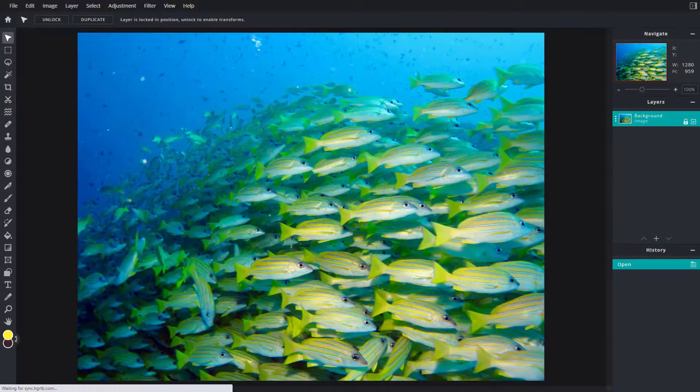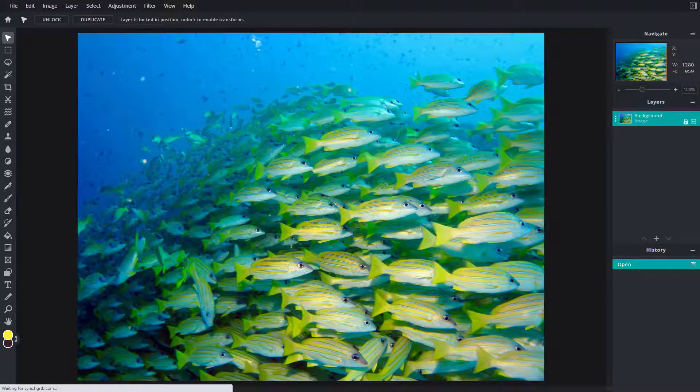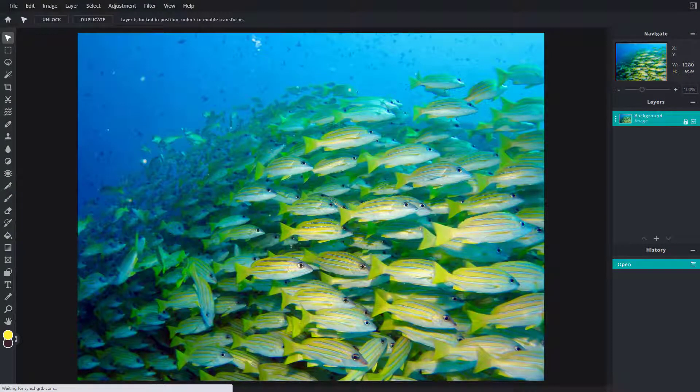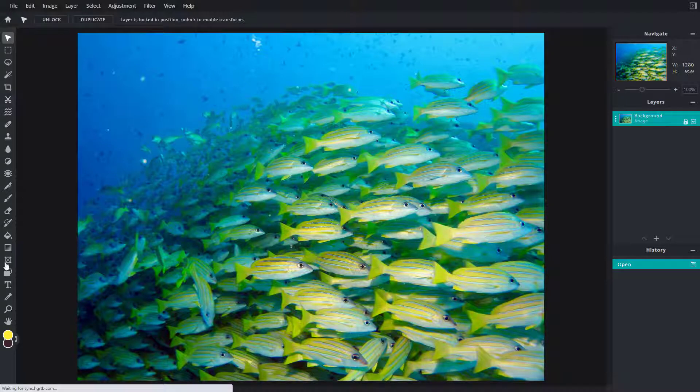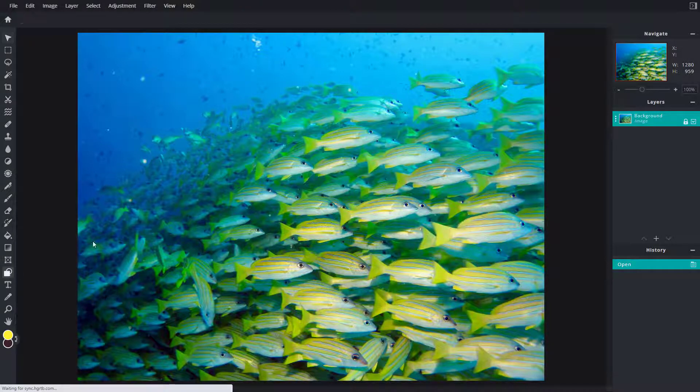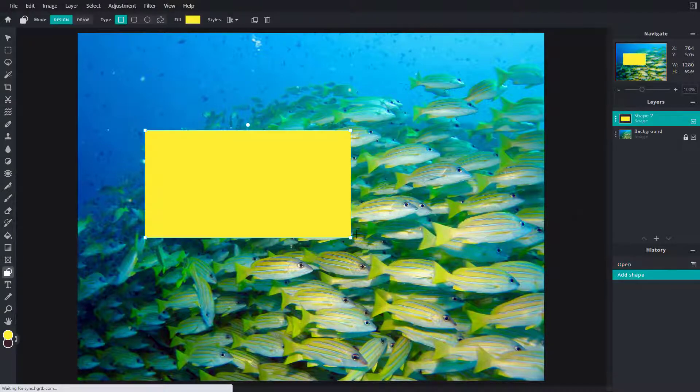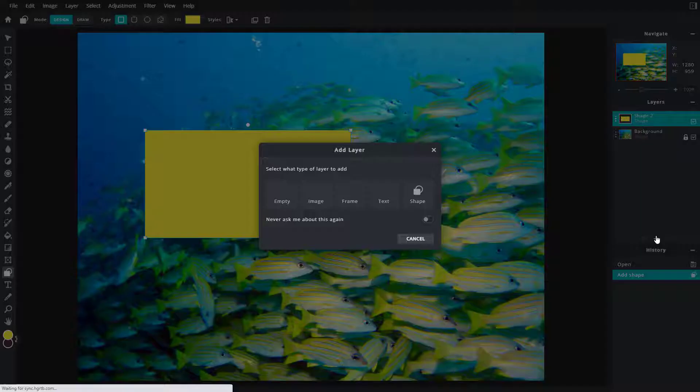So now let's see how we can work with layer merging options. Here you can see that I have an image. What I'm going to do is create a shape on top.